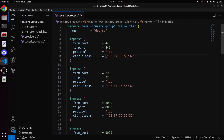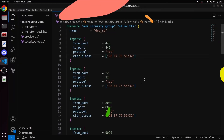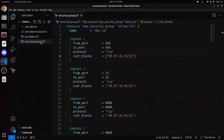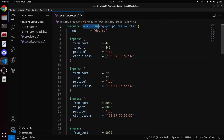Hey guys, welcome to the DevOps Pro English Channel. Today we have a file named securitygroup.tf in front of us where we are creating a security group using Terraform.